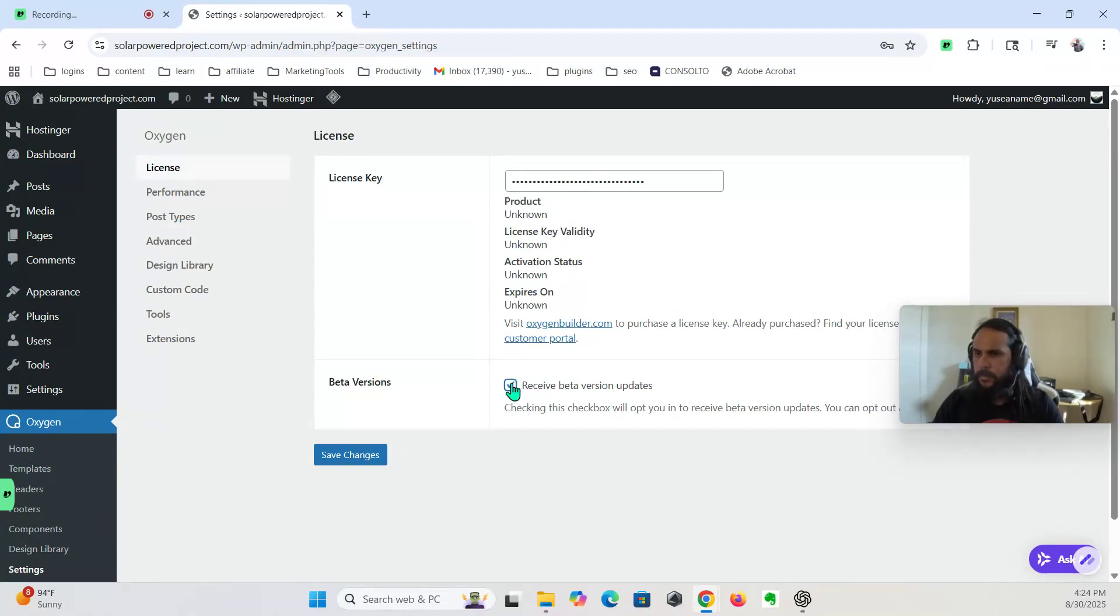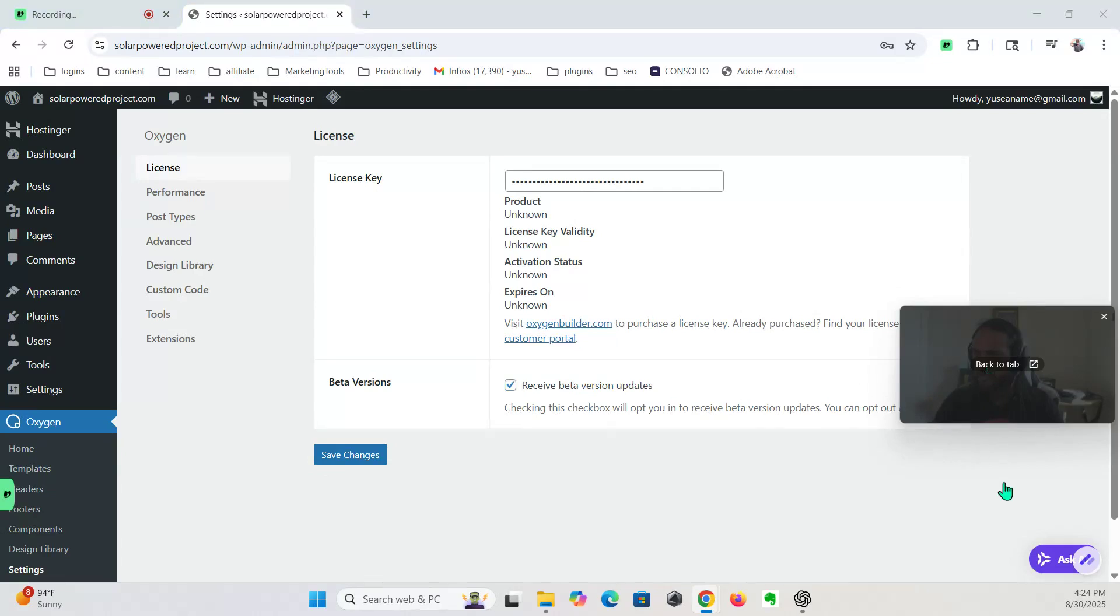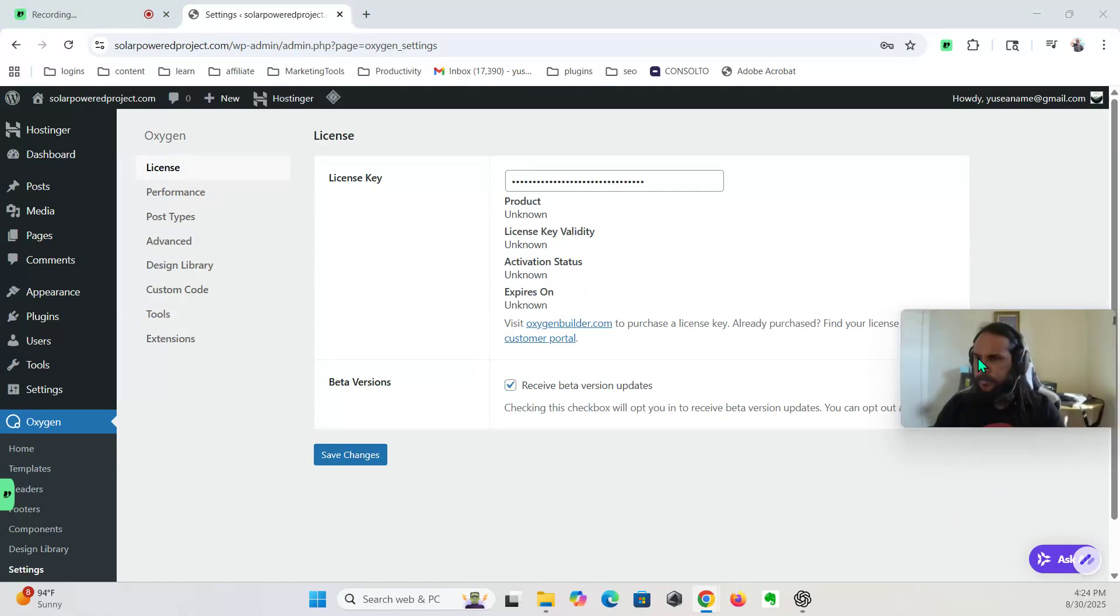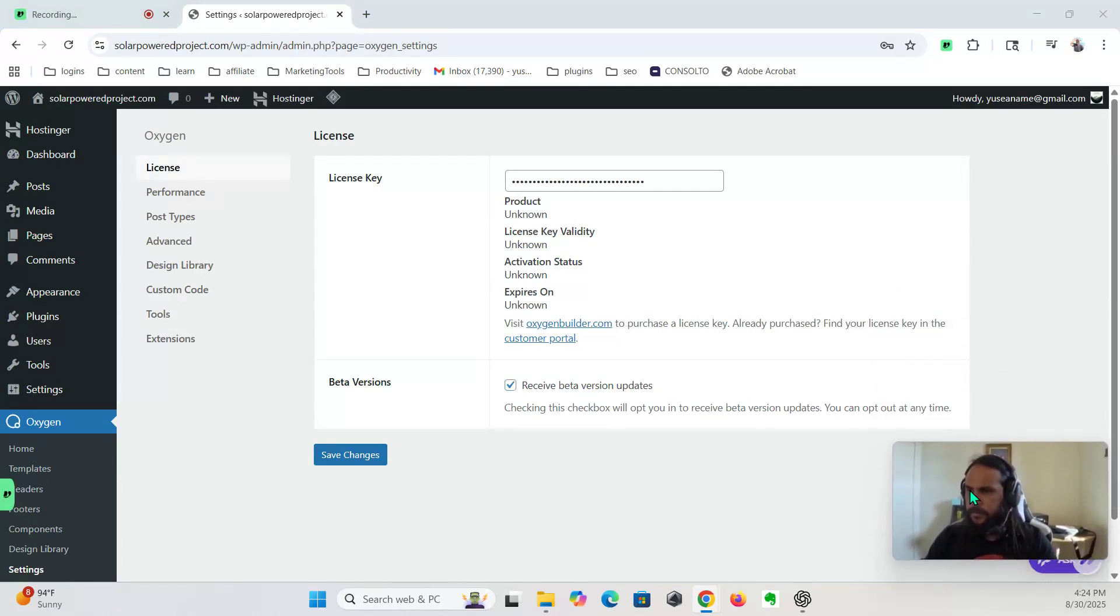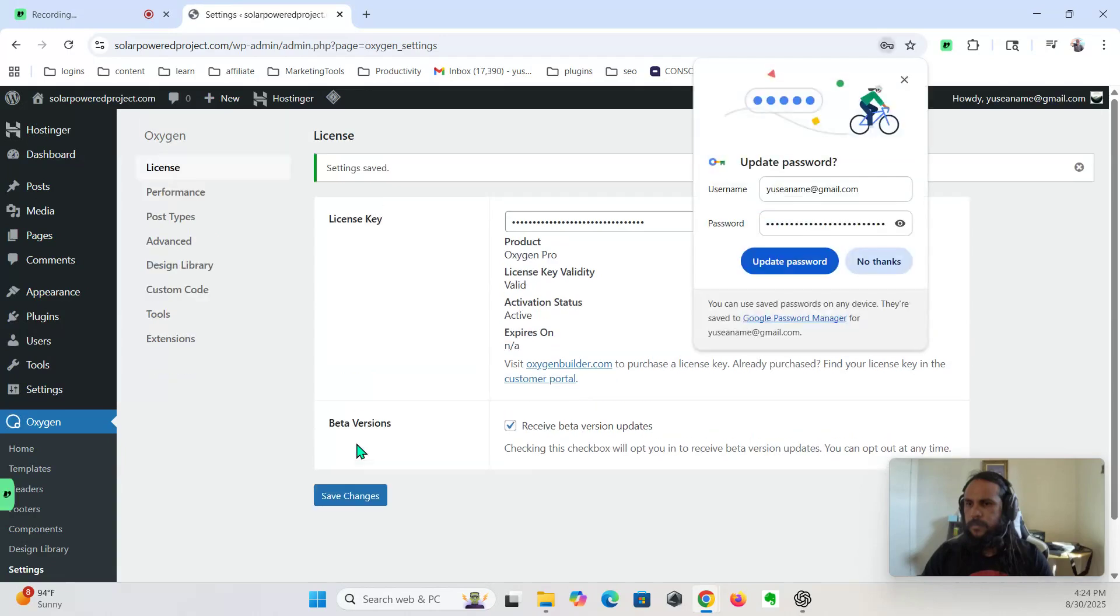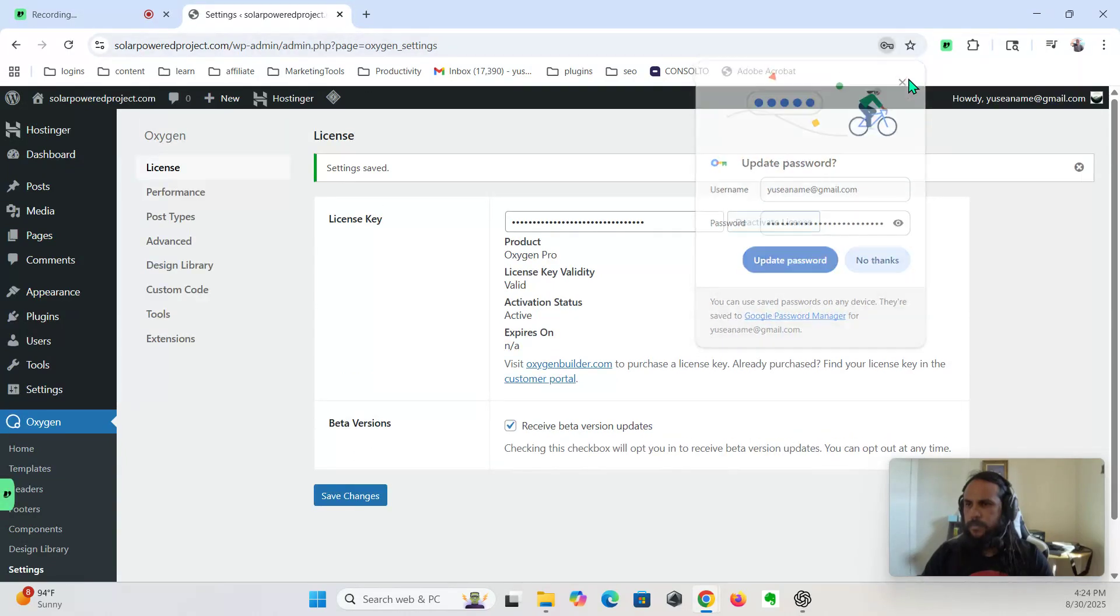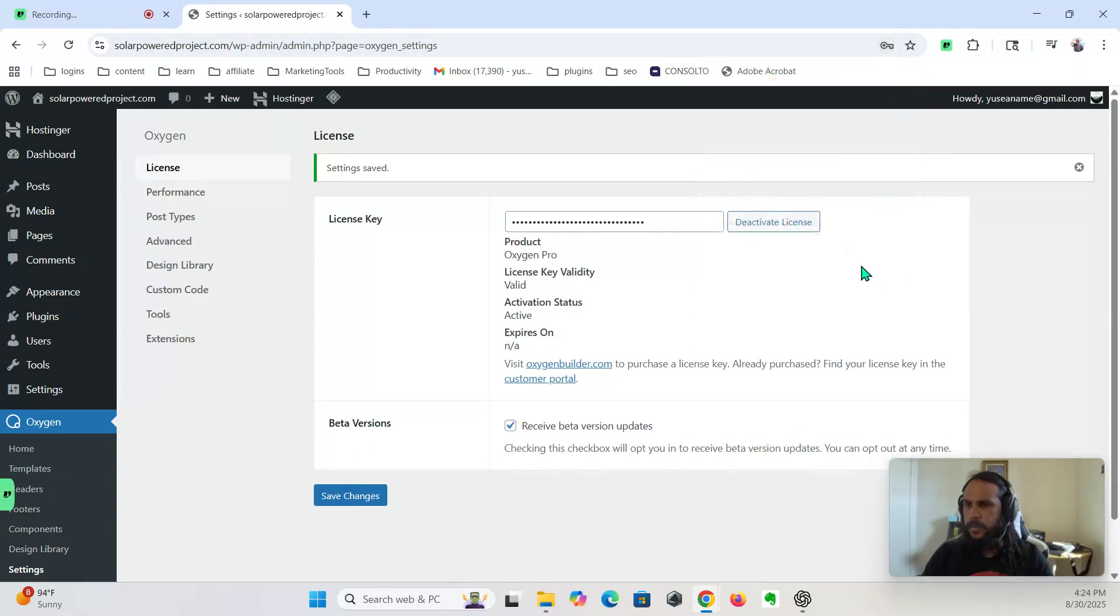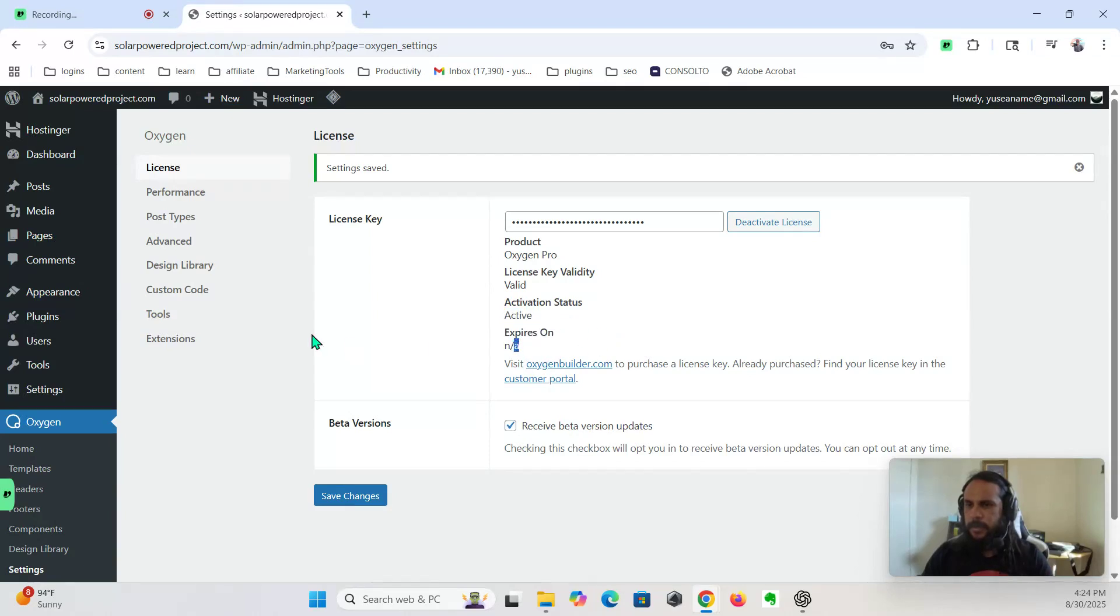Okay, save changes. Okay, license is valid, it's active, it doesn't expire. All right, so once we do that...